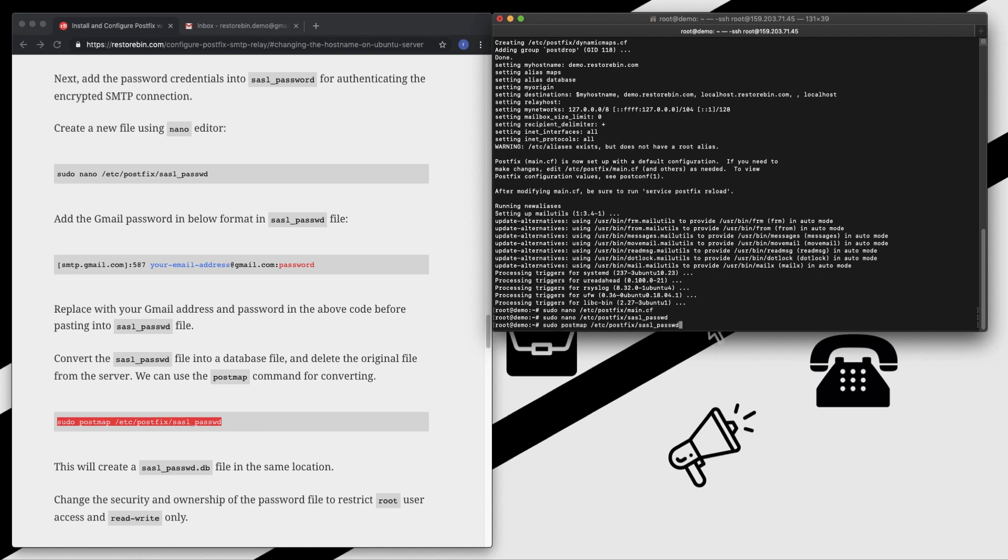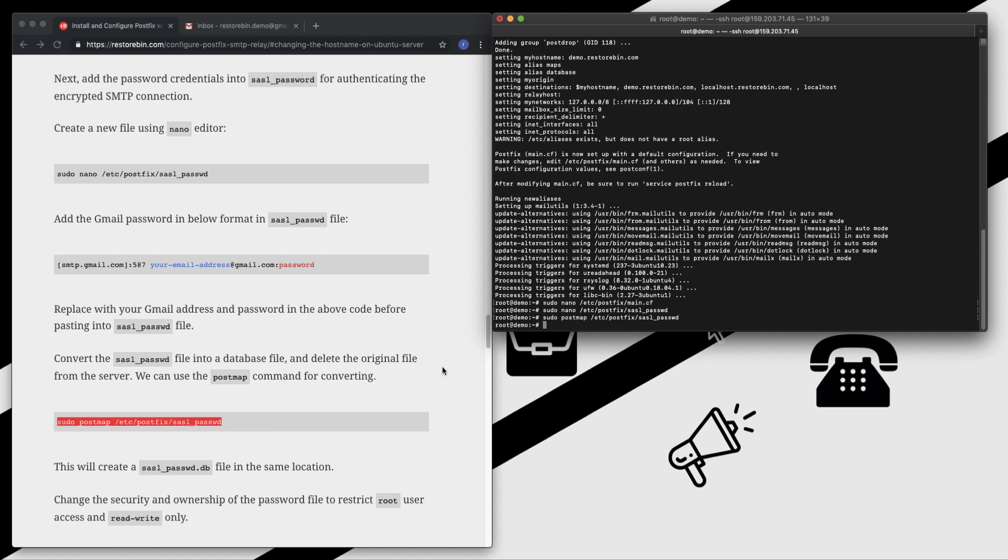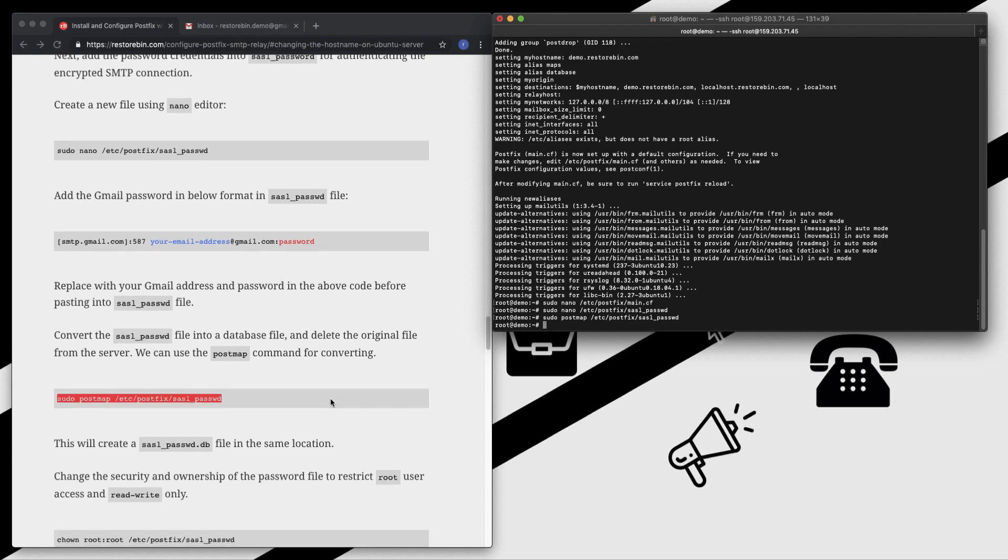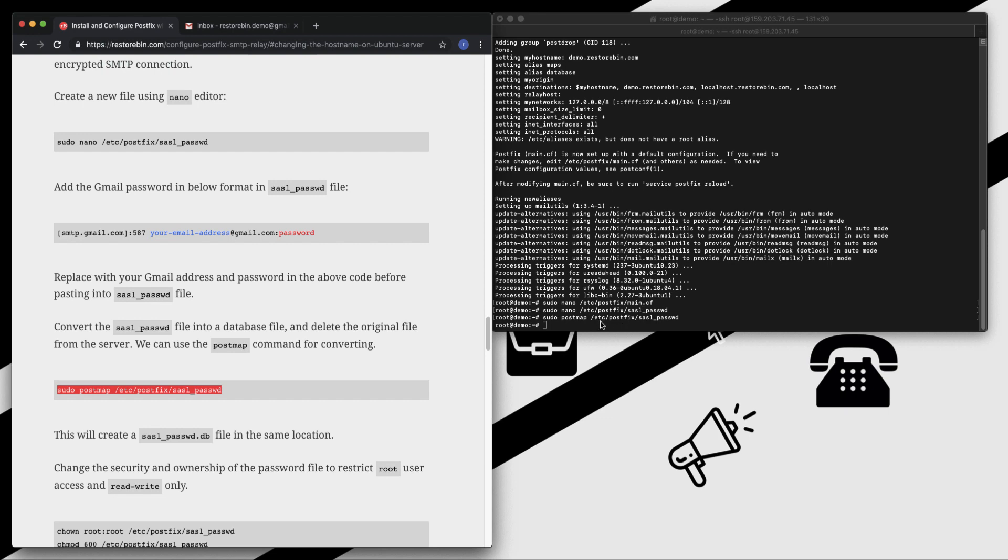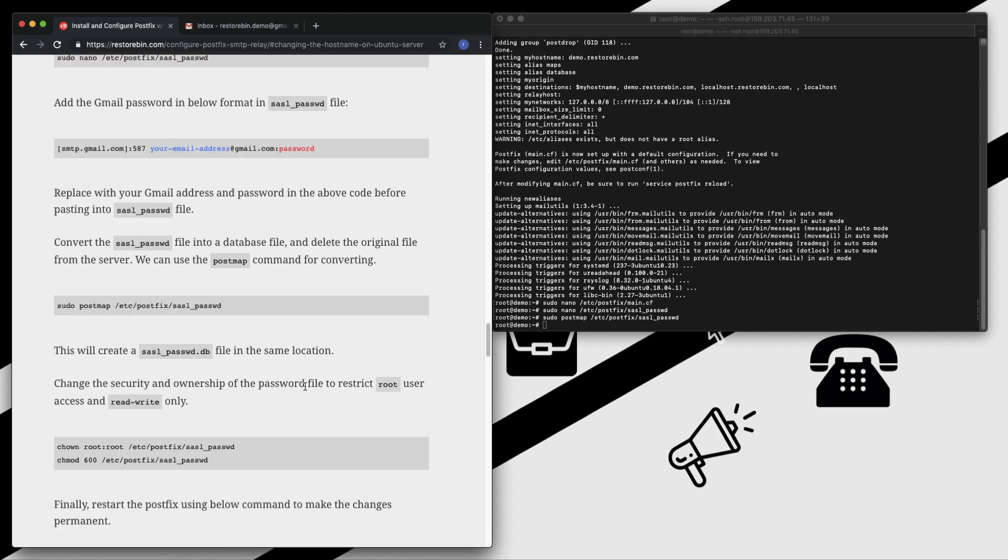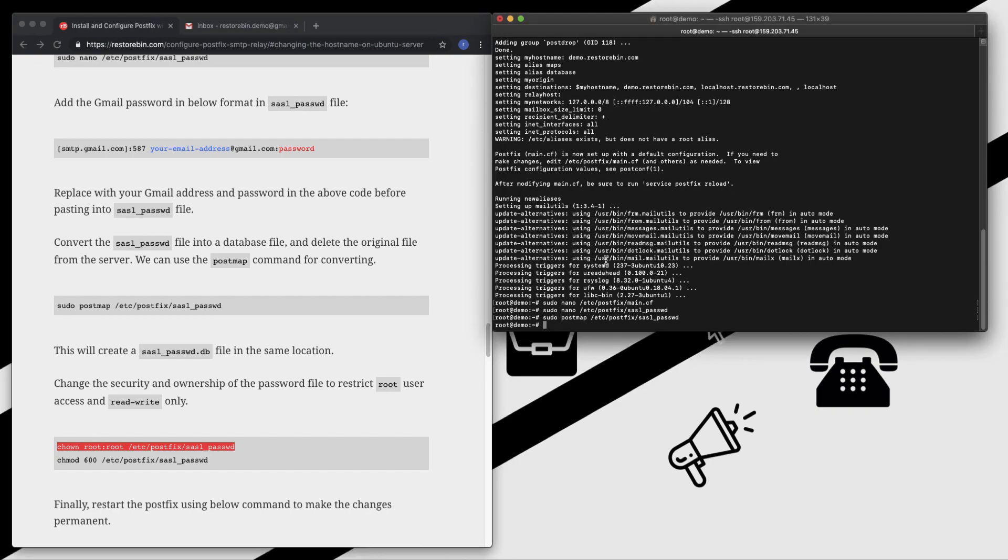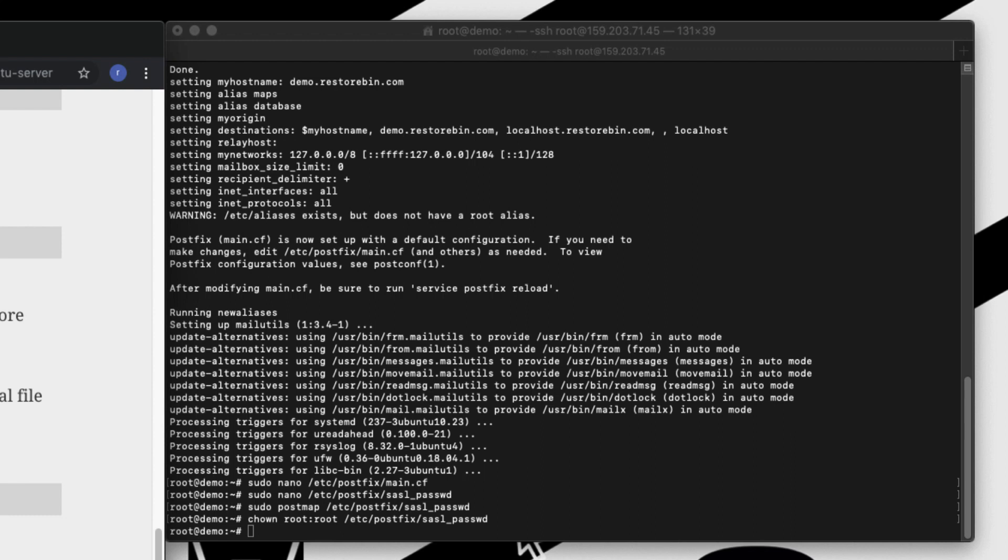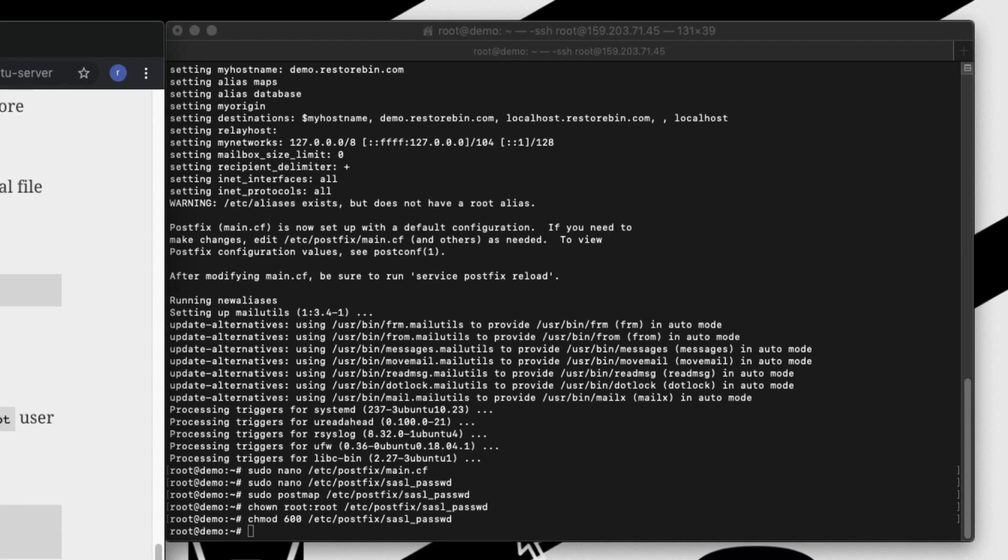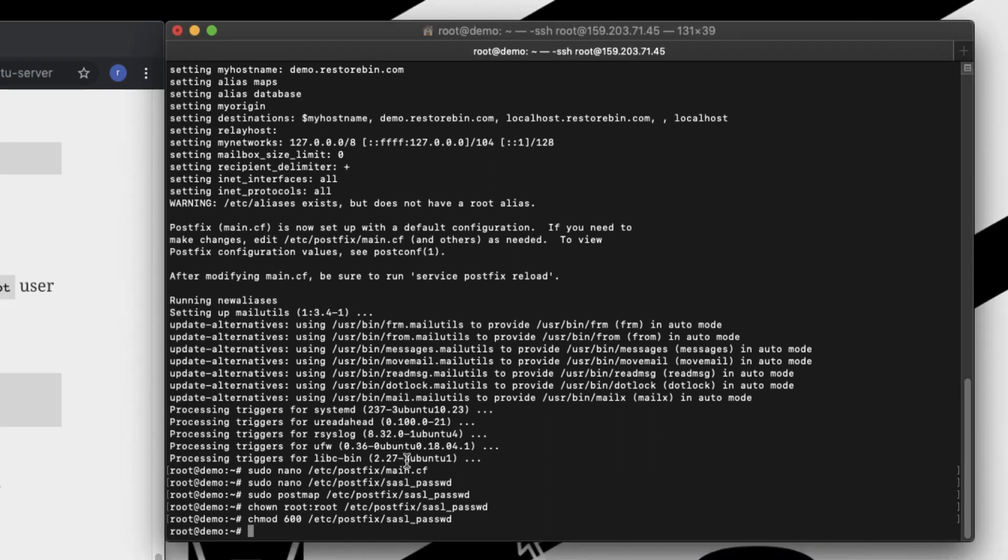This got hashed and the ssl_password.db file should be created in the same folder. Now what we're going to do - since this file has our password, the ssl_password file has our password - we're going to restrict it to only root level and change ownership to only root. Now once all this setting is done, you can just go and restart your Postfix server using this command.